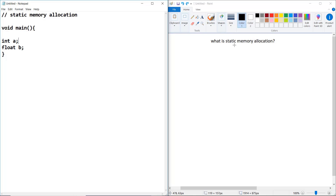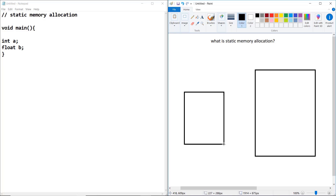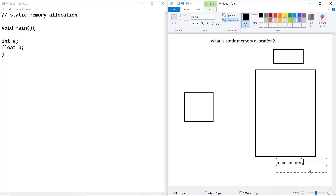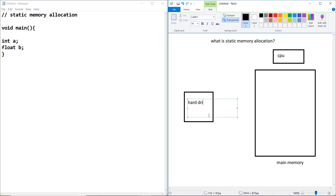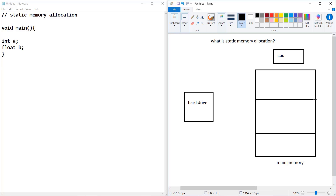What is static memory allocation? Let me first draw a diagram to understand this better. This is a hard drive, this is a CPU, and this is your main memory. Your memory is divided into three sections: code section, stack, and heap.